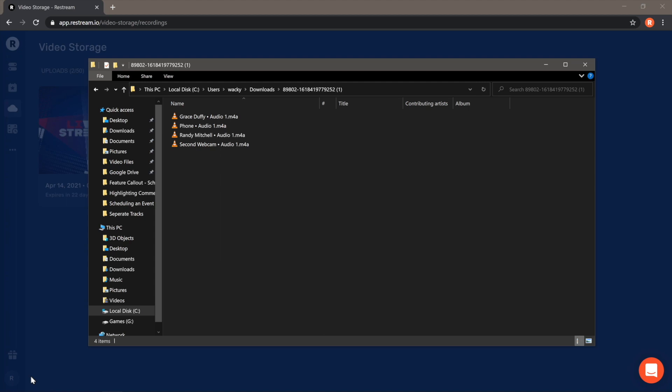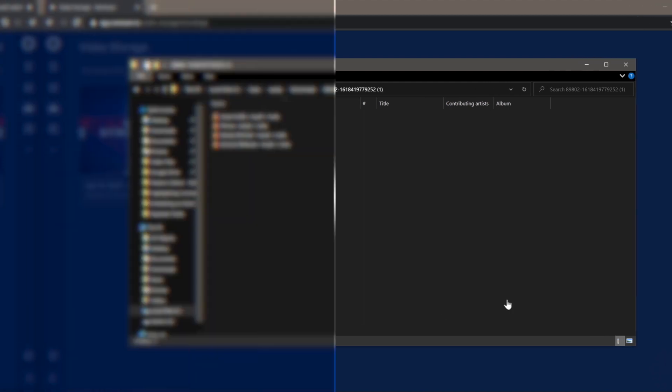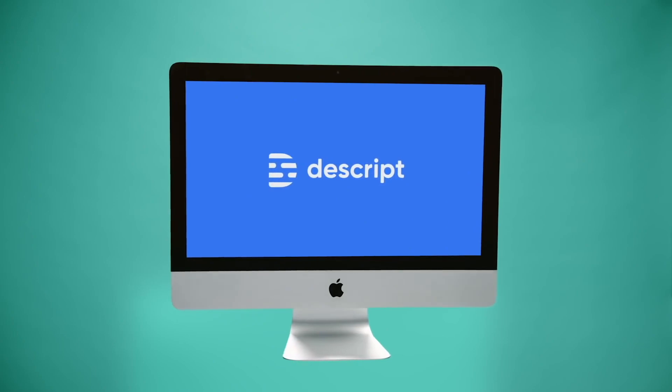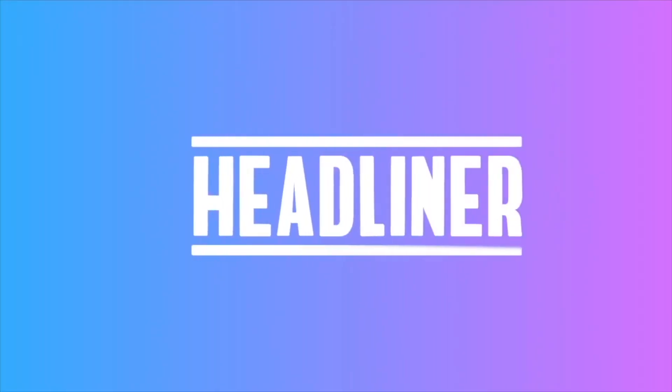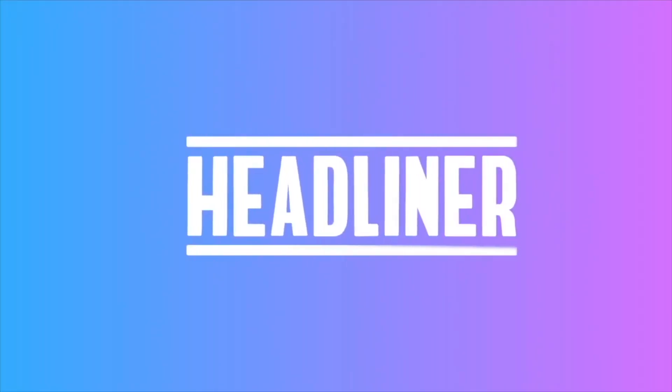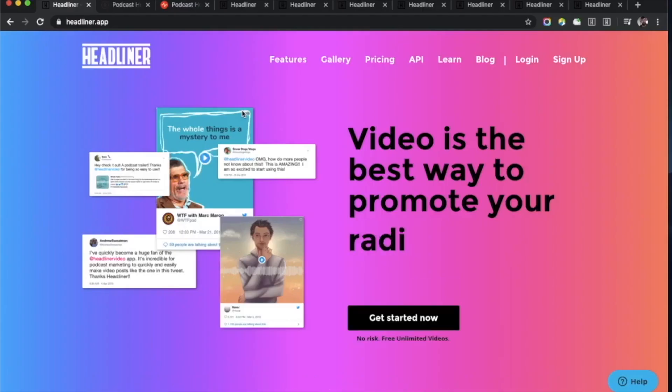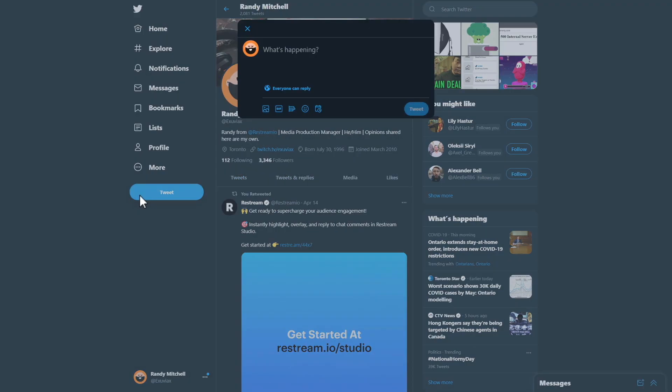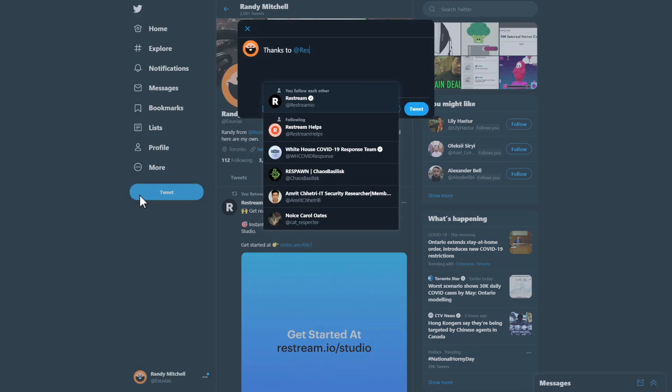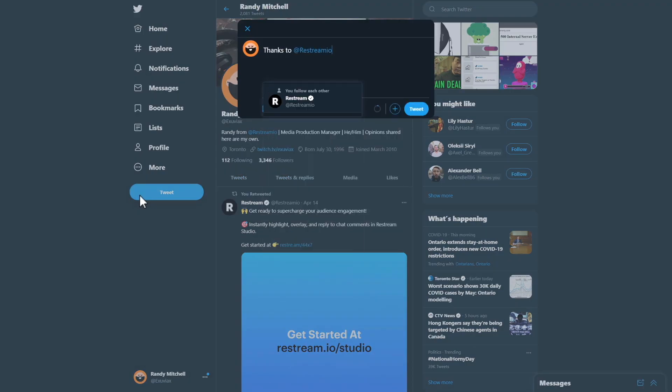Now, you can easily upload and edit your individual audio files using programs such as Descript or Headliner to make some high-quality audiograms. And hey, if you make any after watching this tutorial, make sure to tag at restream.io so we can check them out too.